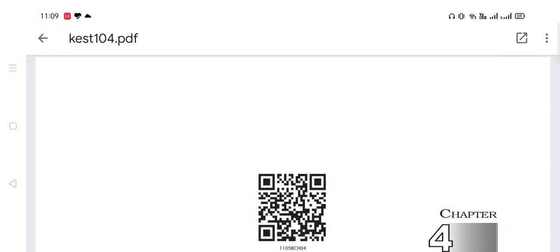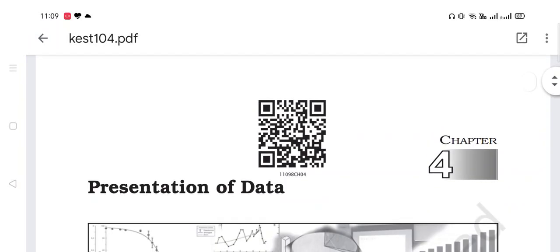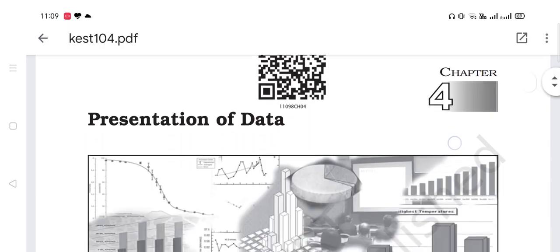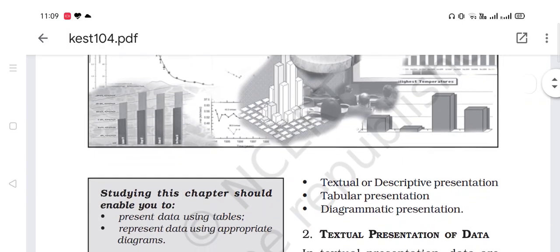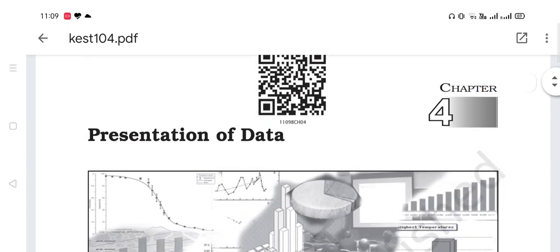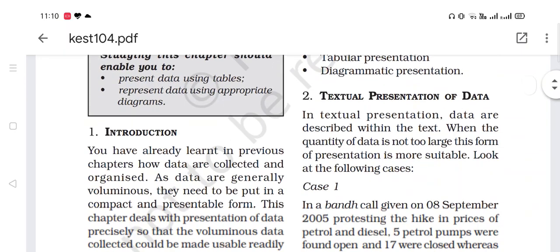Good morning students. This is the fourth chapter of statistics: presentation of data. In the previous chapter, we have learned about how to collect data, then how to organize or classify the data. Now, in this chapter, we will come to know how to present the data.